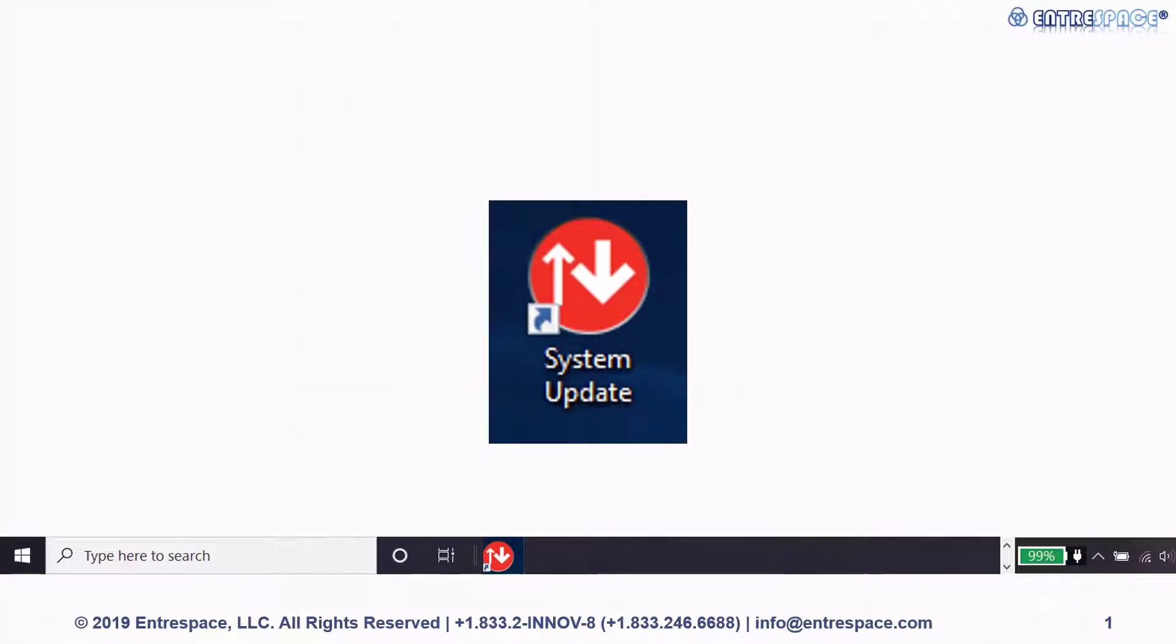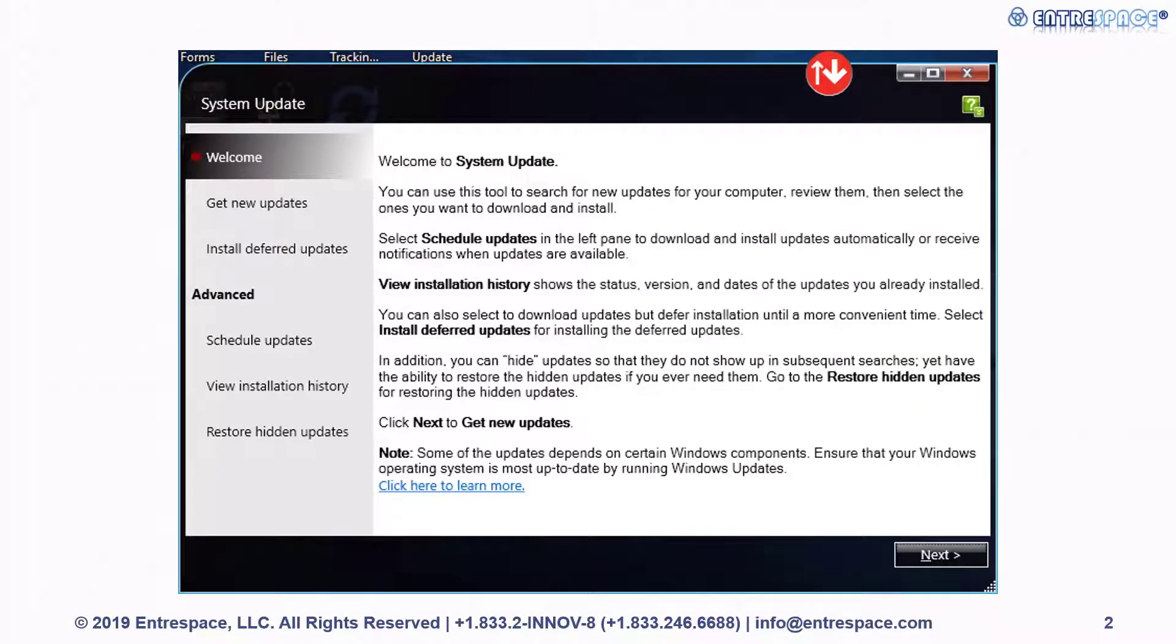You can find the app on your desktop, taskbar, or start menu. Once you open the app, you'll see the welcome screen. You'll need to press the next button.